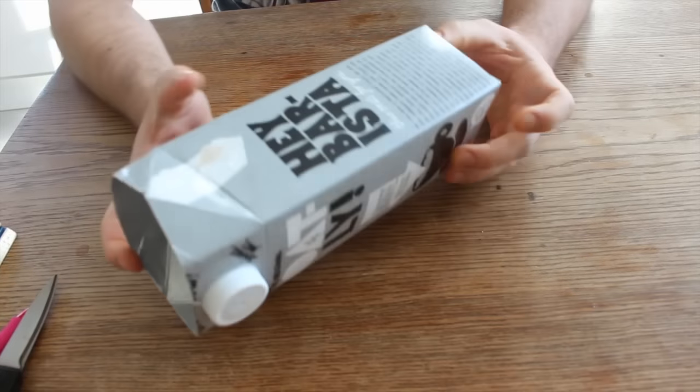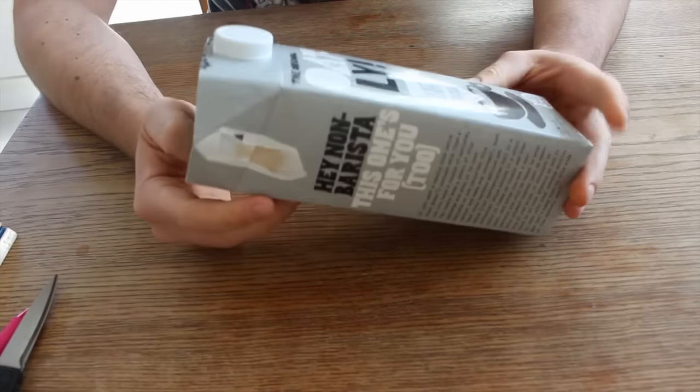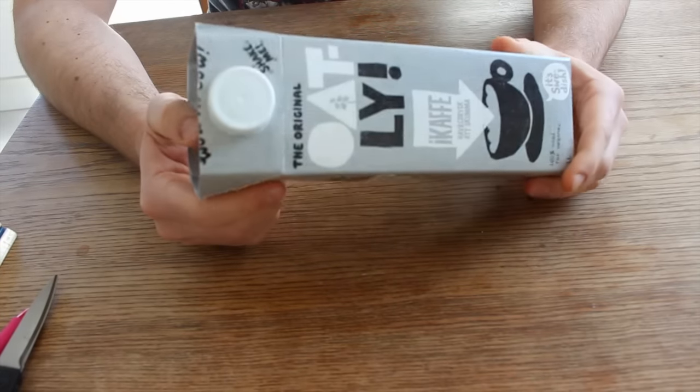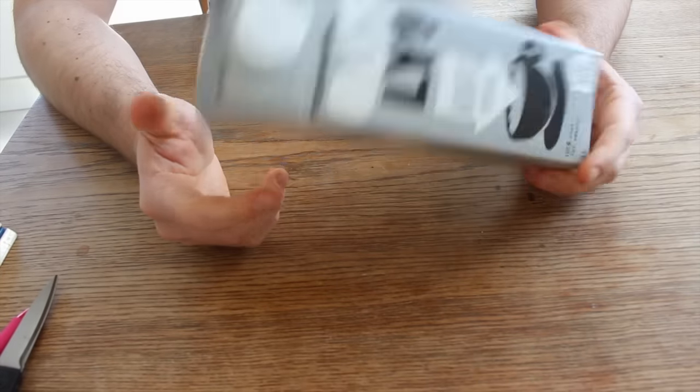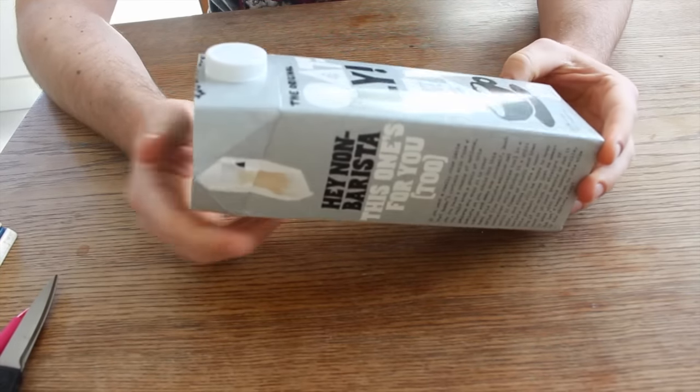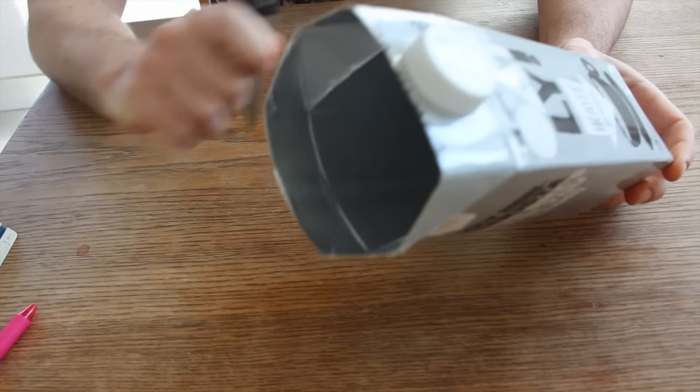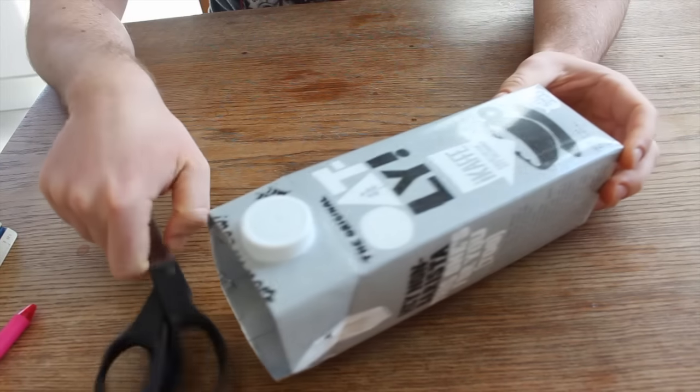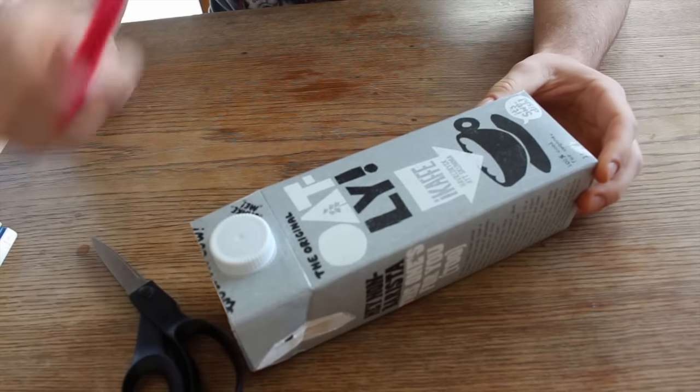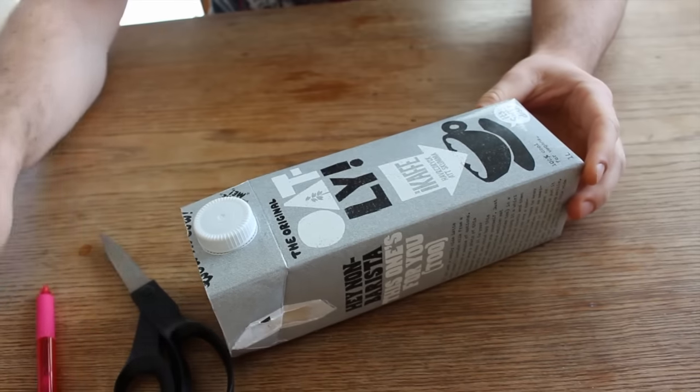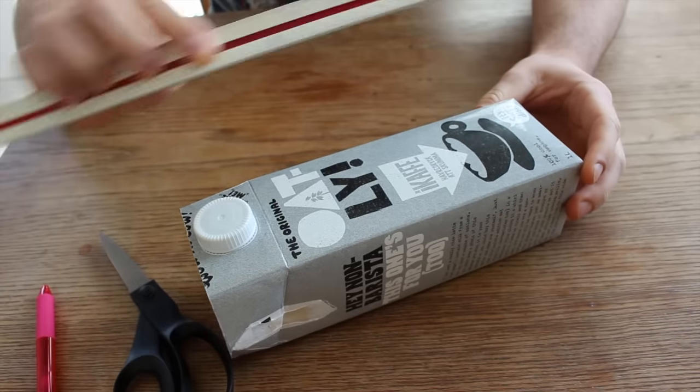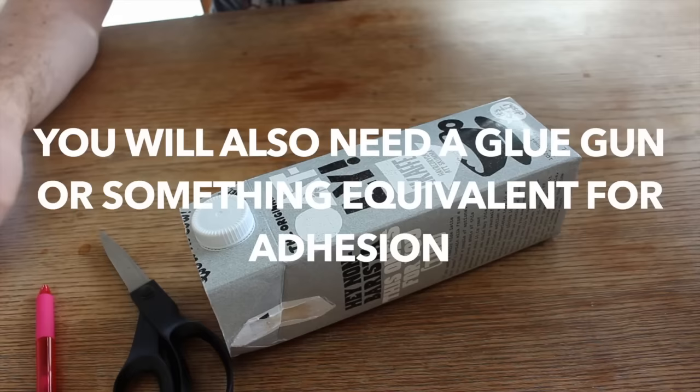we need a milk box or a juice box, a pair of scissors, a pen and a ruler.